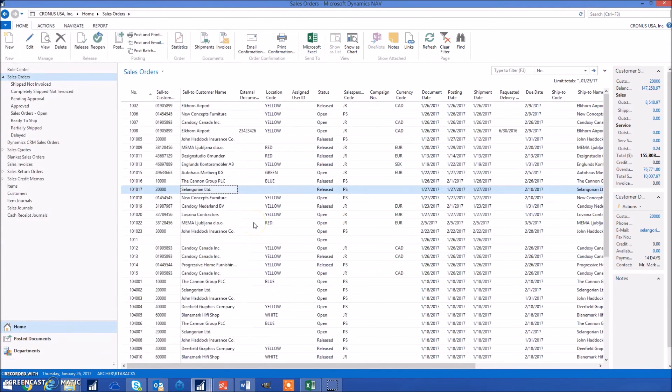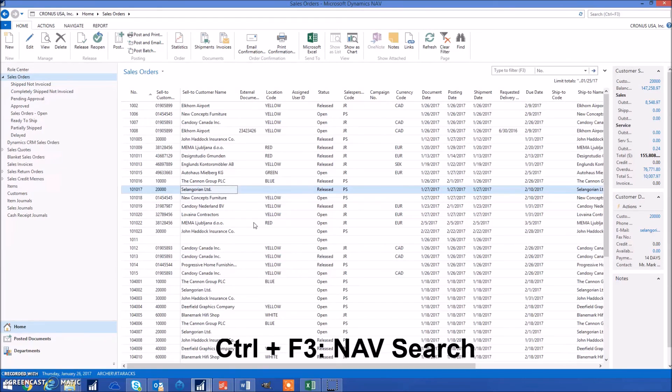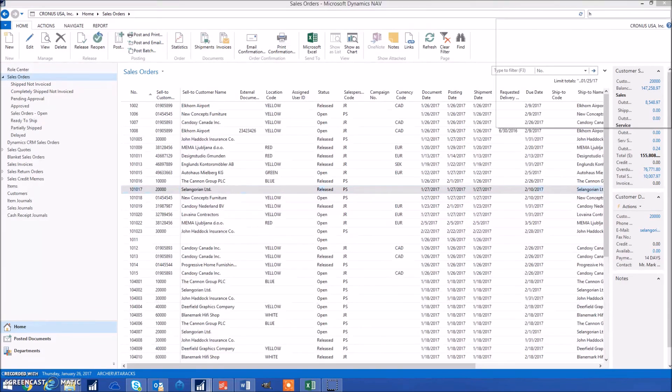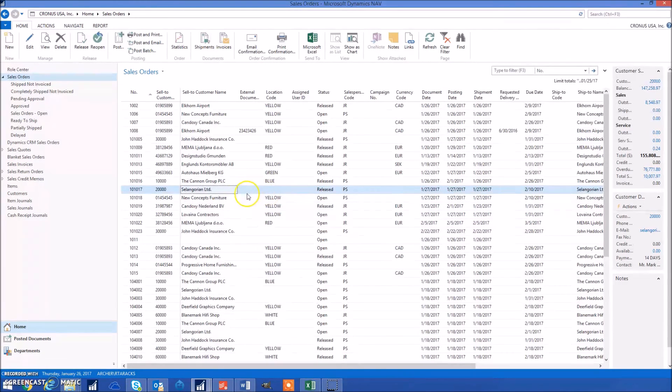One of my favorite NAV keyboard shortcuts is Control F3, which brings us to the NAV search in the upper right hand corner. Let's try that now and then you can just search for whatever you want.